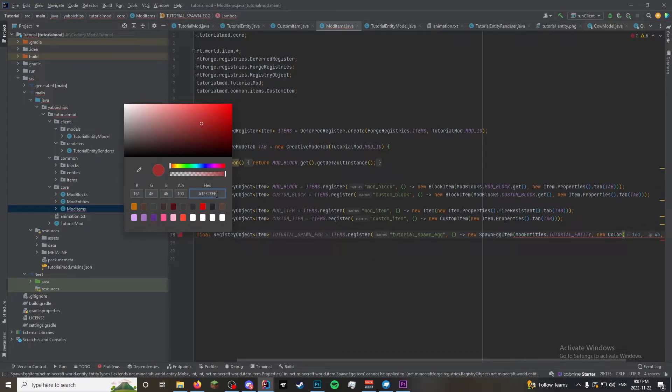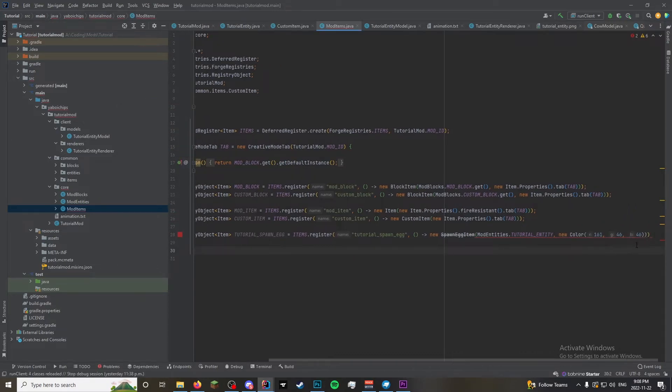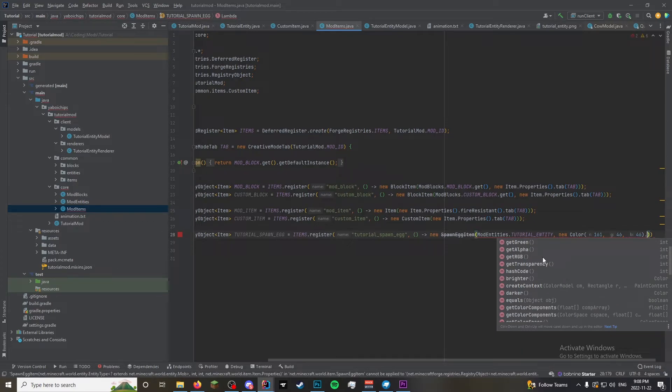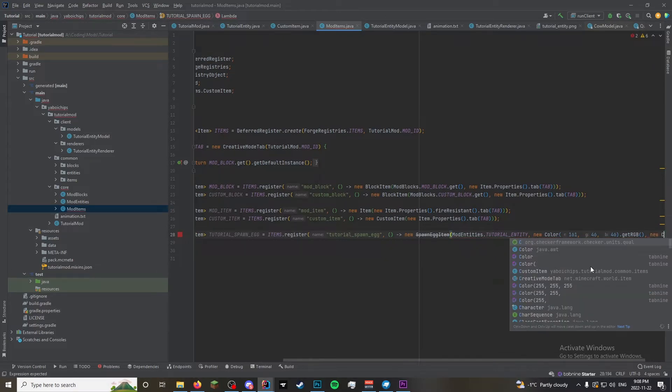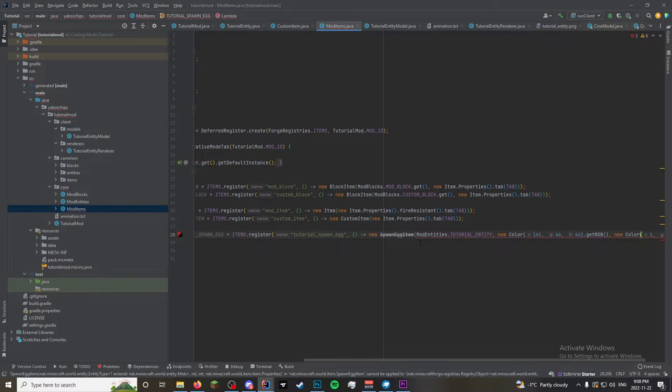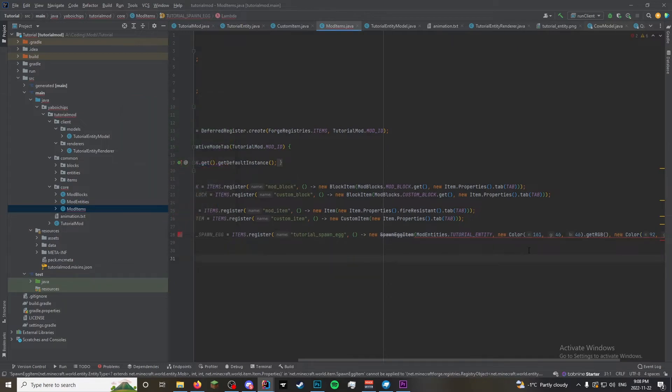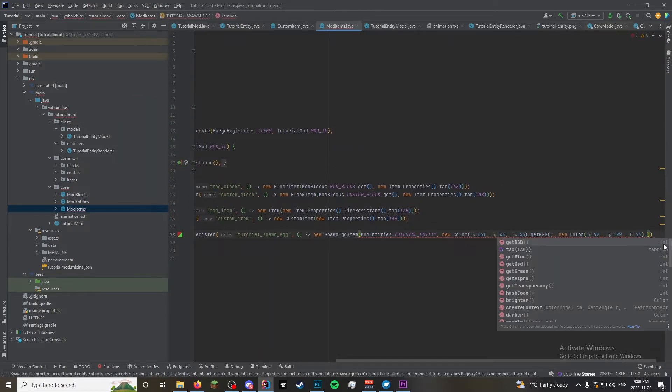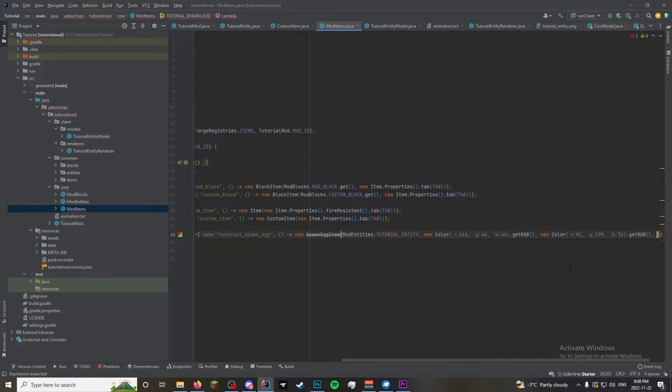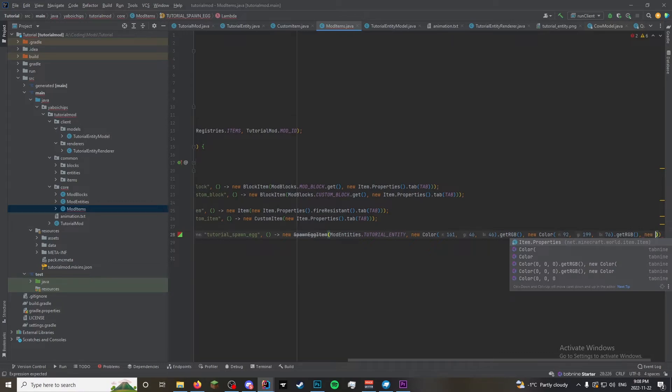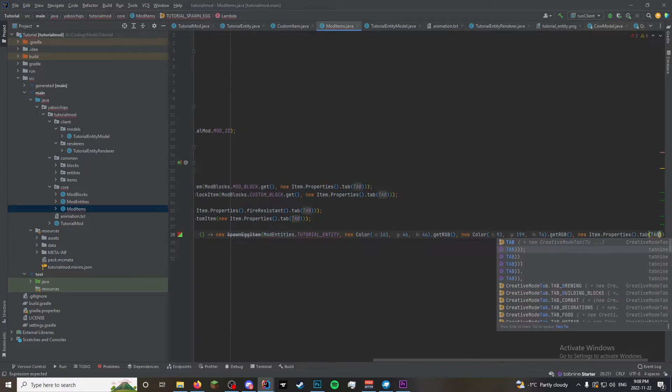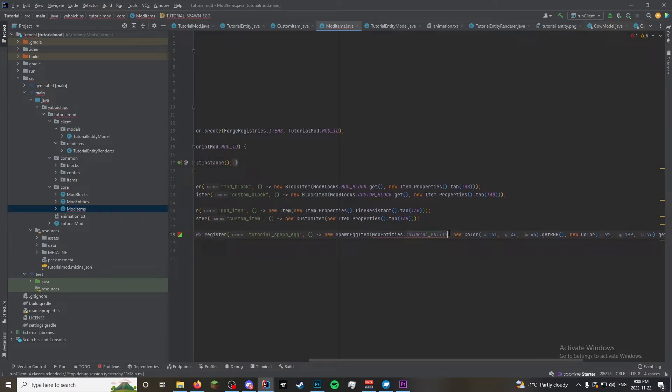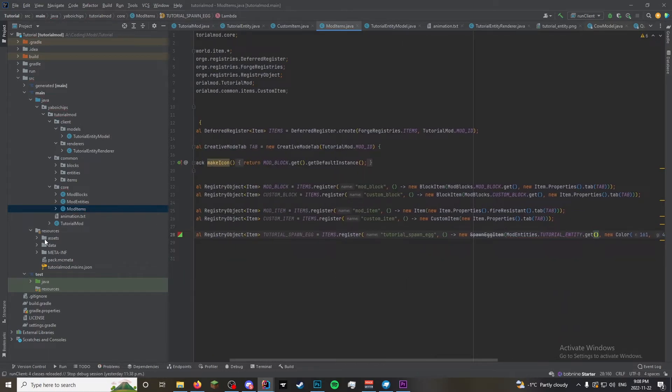And then get RGB. Comma. New color. And then it'll grab different color. Which will be that. Get RGB. And then after that it takes a new item properties dot tab. There you go. Put dot get at the end of there.